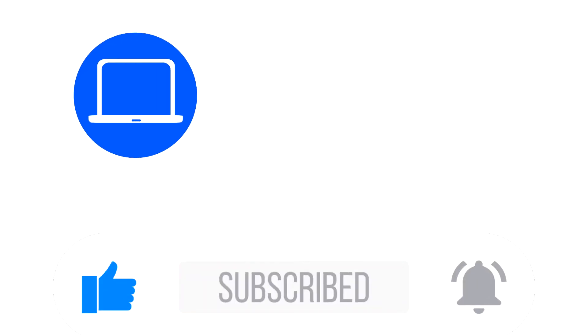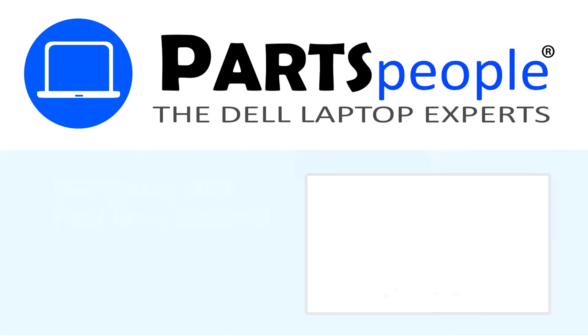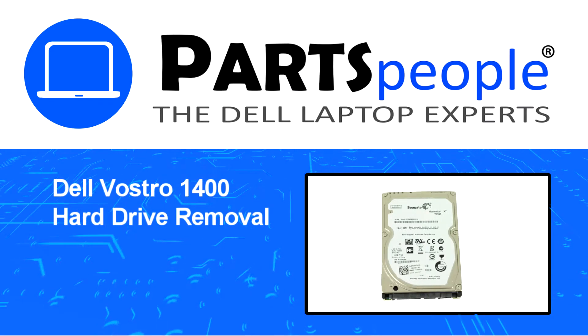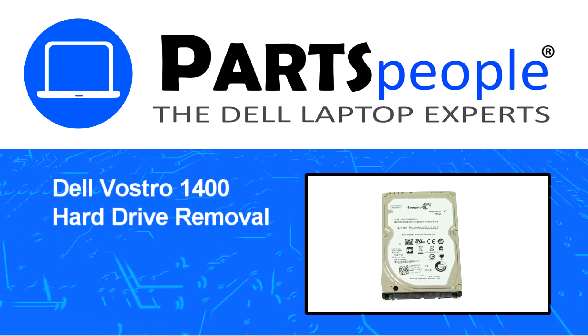Hey what's up, this is Ricardo at Parts People and in this video we'll outline the steps for completing a part replacement on your Dell PC.